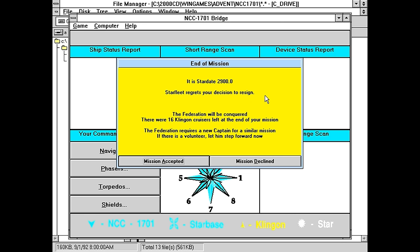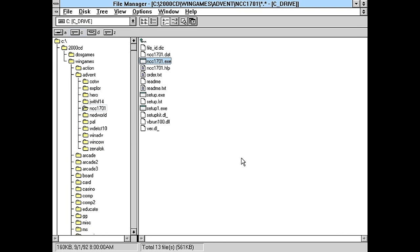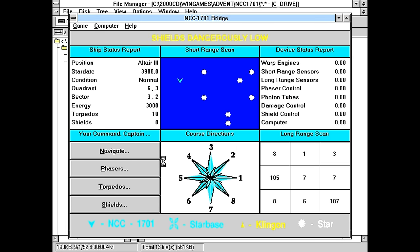Starfleet regrets your decision. The Federation will be conquered. The Federation requires a new captain for a similar mission. If there is a volunteer, let him step forward now. And I still have mission accepted, mission declined. And it just quit me out. So basically that was a let's not start the game button. Okay, I'll accept your stupid mission.